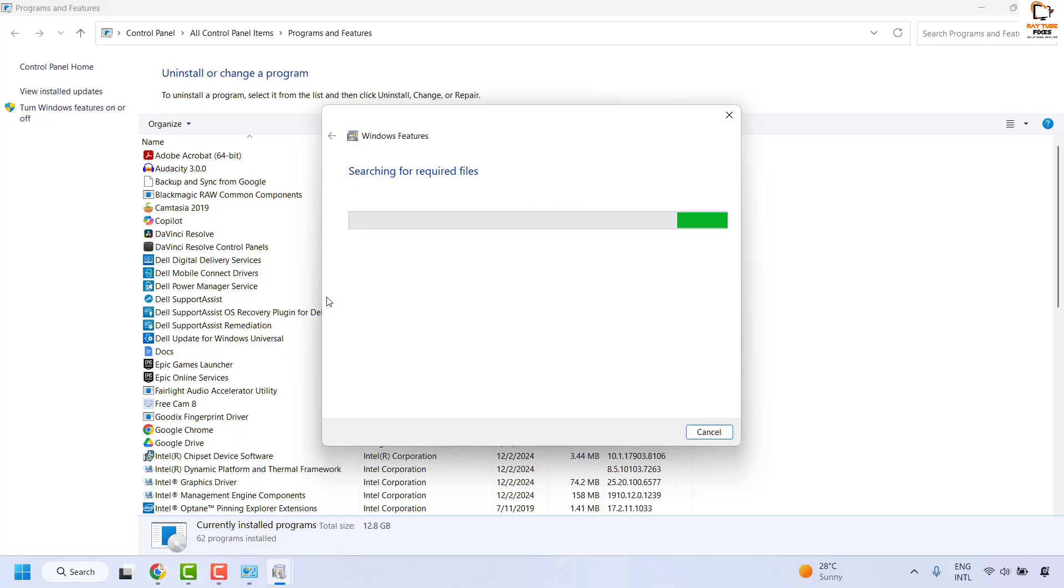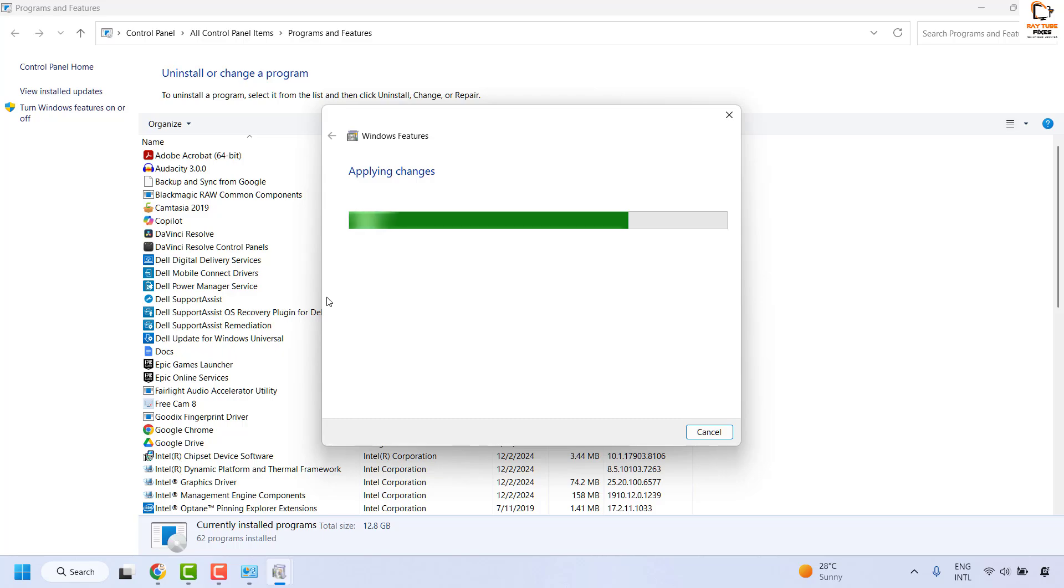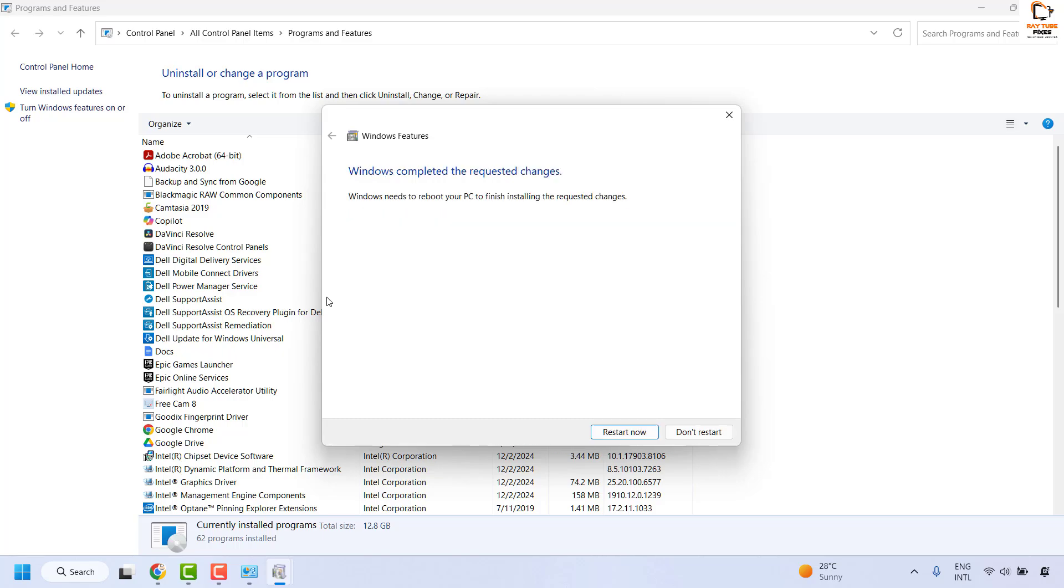Once these features are enabled, you will be prompted to restart your computer. After restarting, you should be able to map your network drive in your Windows machine.